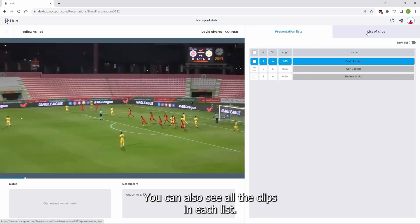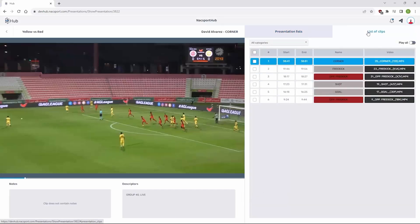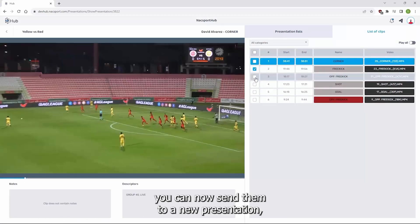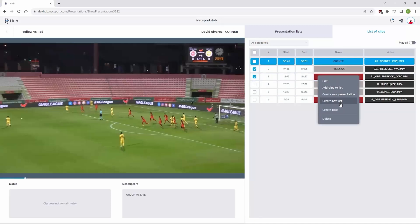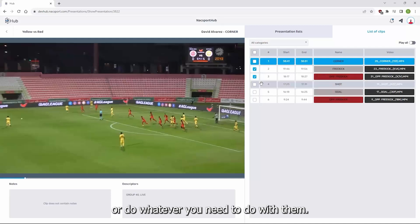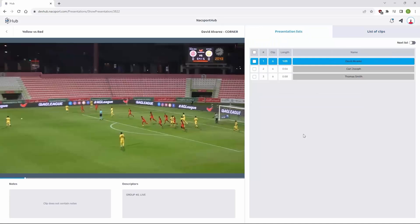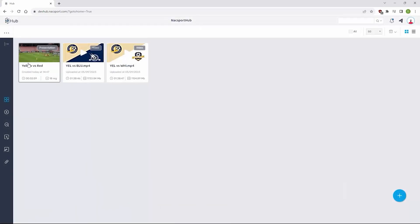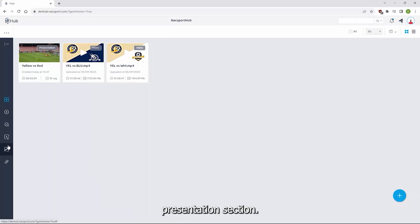You can also see all the clips in each list. As clips are now part of a presentation, you can send them to a new presentation, share them to the team channel, or do whatever you need to do with them. You can access the presentation at any time from the main menu of Hub, or directly from the presentation section.